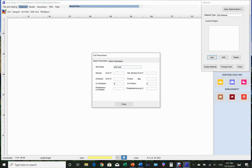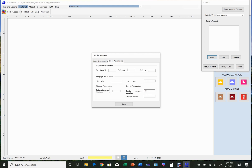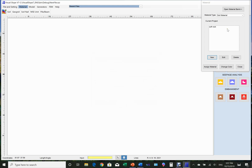Since there is no material for soil set up yet, we choose New. The soil property setup page appears. In this page we type in the soil name, the unit weight, and the saturated unit weight. Cohesion and friction angle are not necessary for this project. We go to the advanced parameter page to set up the elastic modulus and Poisson's ratio. After finishing, we click the close button. Now soft rock is shown in the soil list.